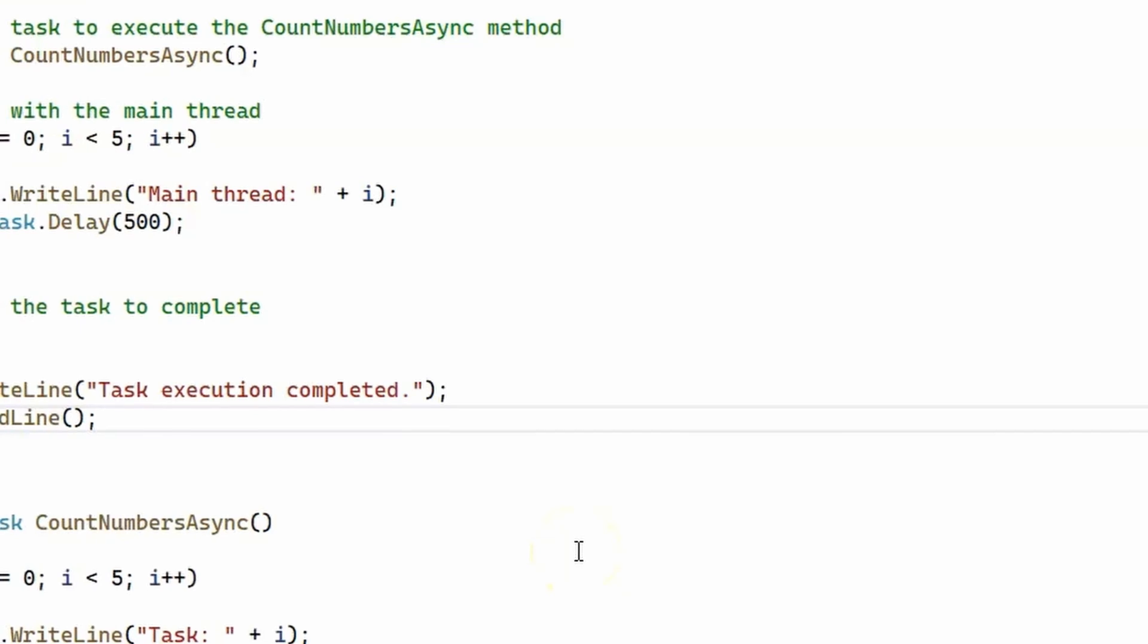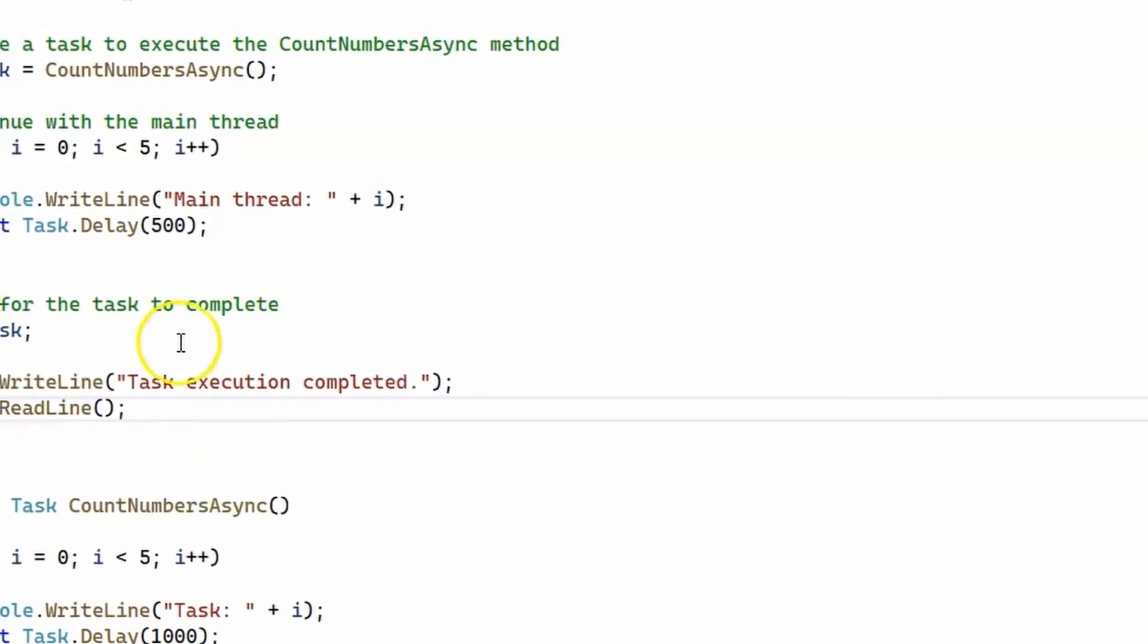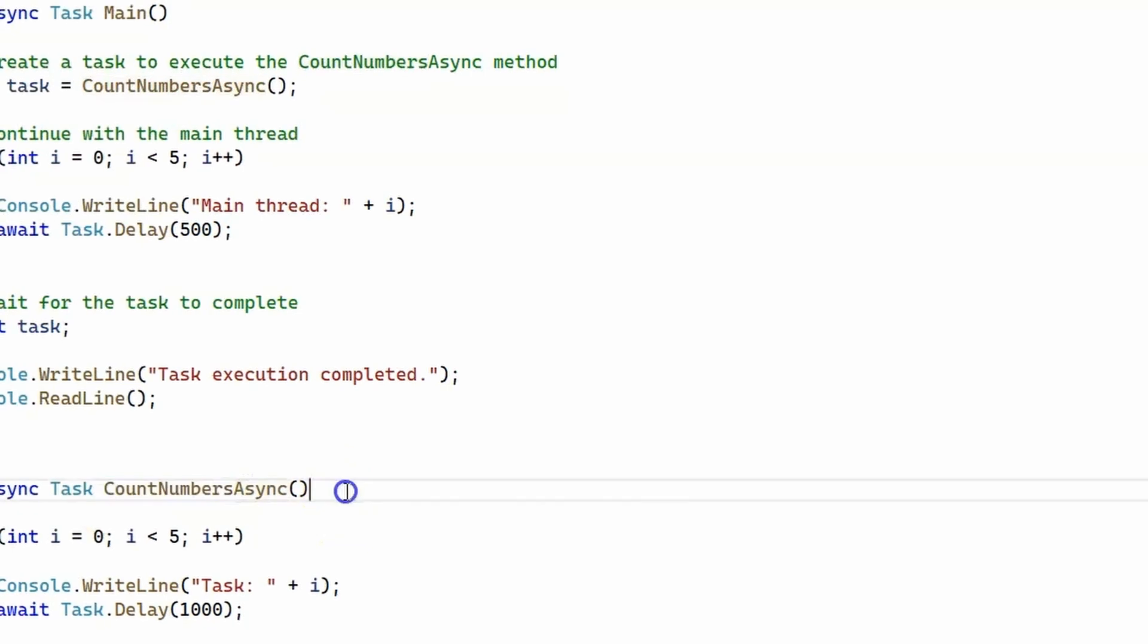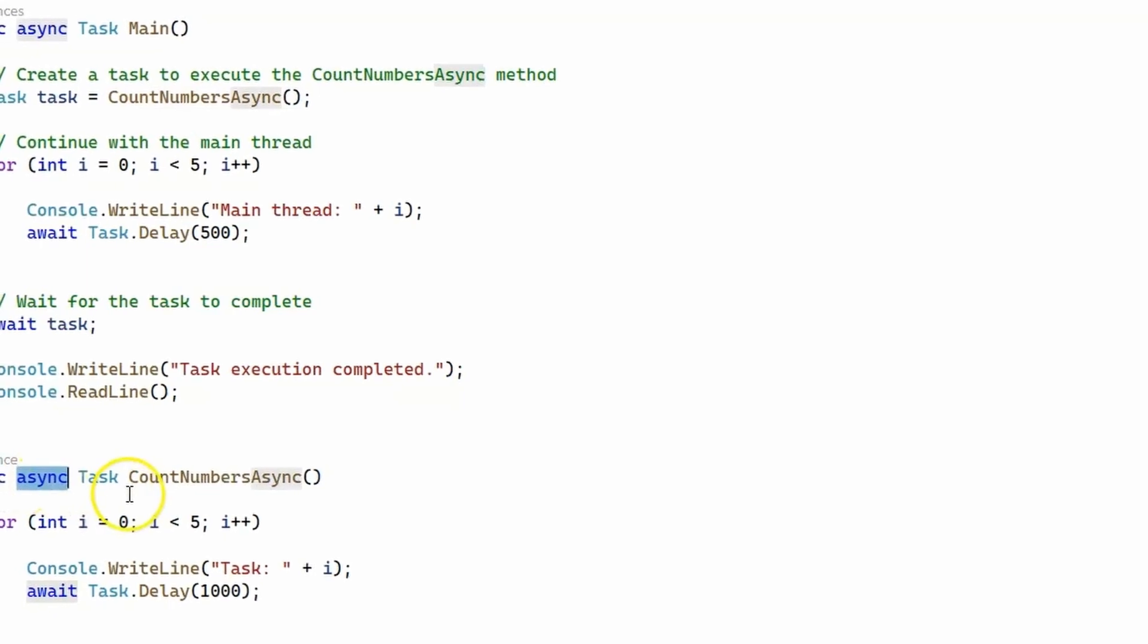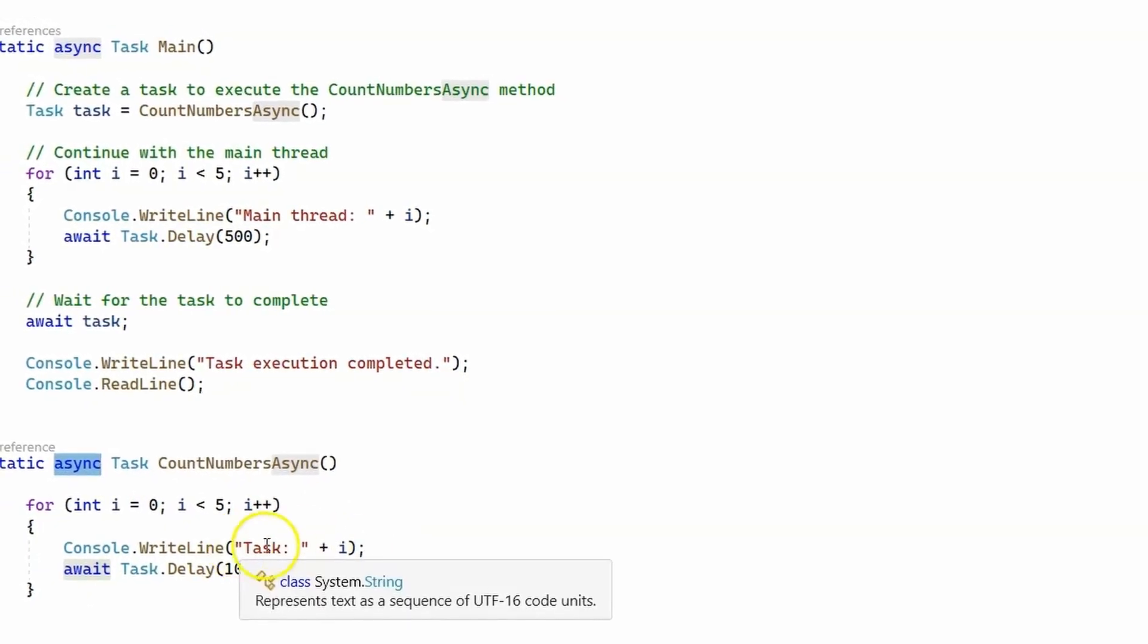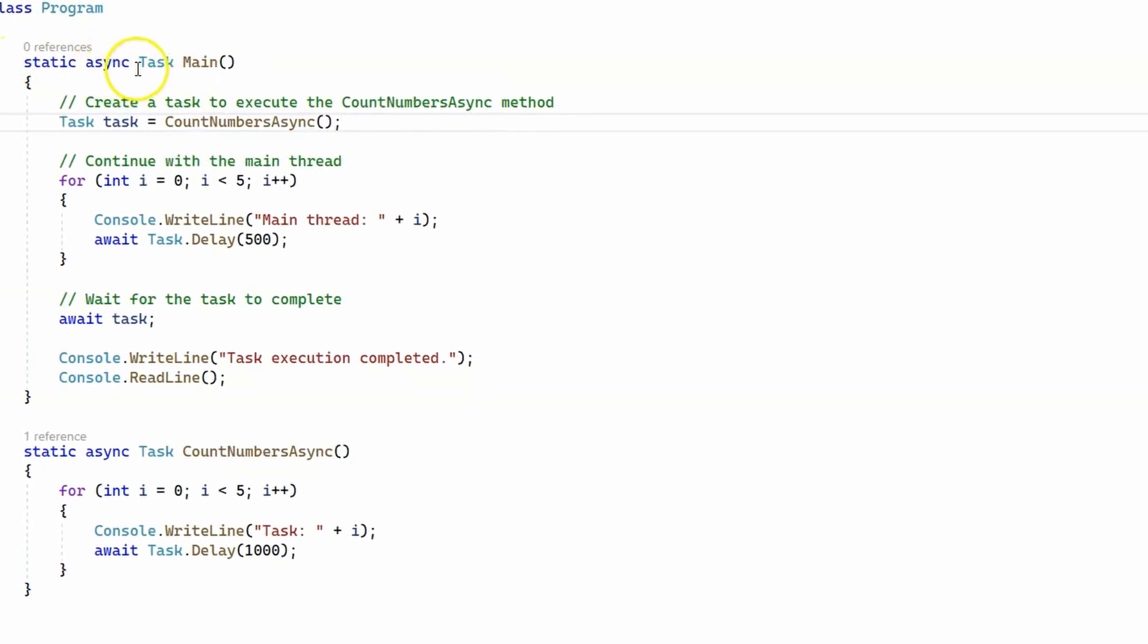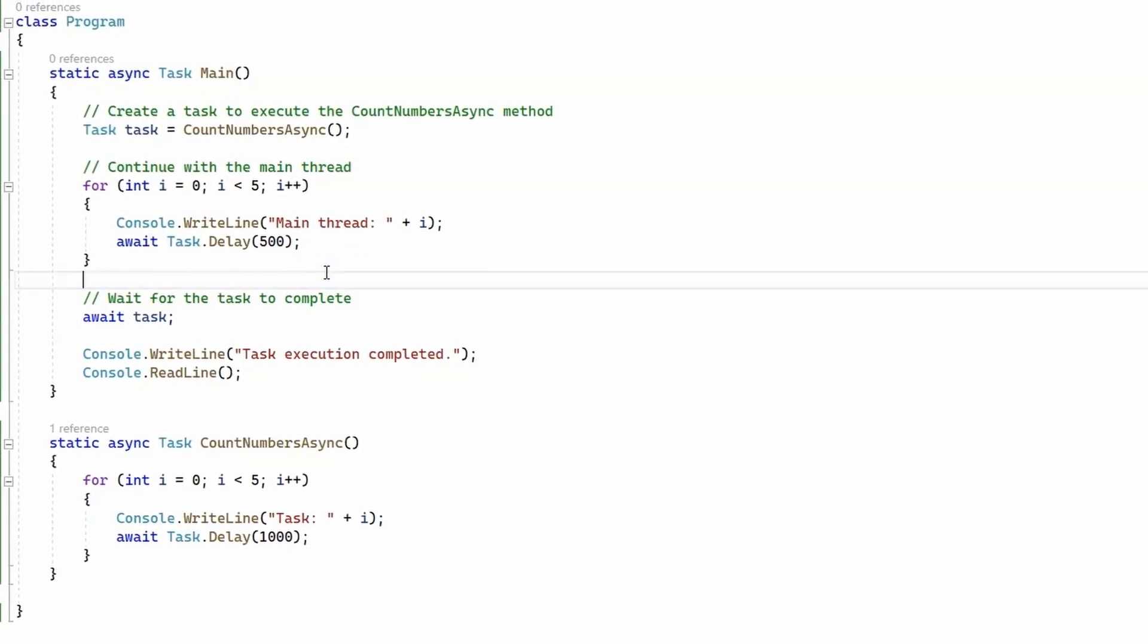Now let's take a look at a second code sample, which is more or less the same program, but instead of threads, we are using a task. We have renamed the method which used to be count numbers, now it's count numbers async, and it's an asynchronous method, which again counts from zero to four. So it's going to print this line here five times, and we have also made the main method asynchronous and returning a task in order to be able to use the await keyword.